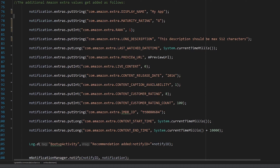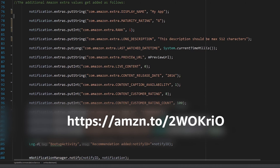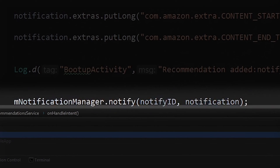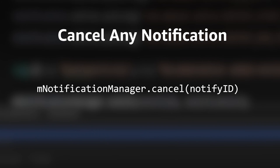For a full list of enhancements, check out the link on screen now and in the description down below. All that's left now is to call our manager's notify function and pass through our ID and the notification object itself. If we want to then remove or cancel this notification later on, we can call the cancel function on the manager, passing through the same ID we just used.